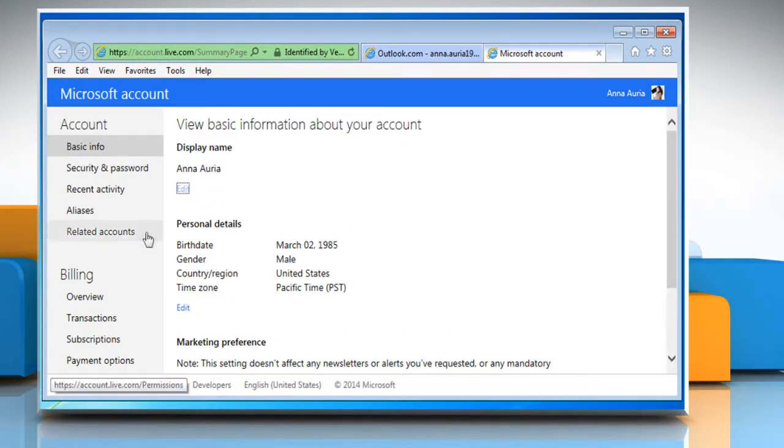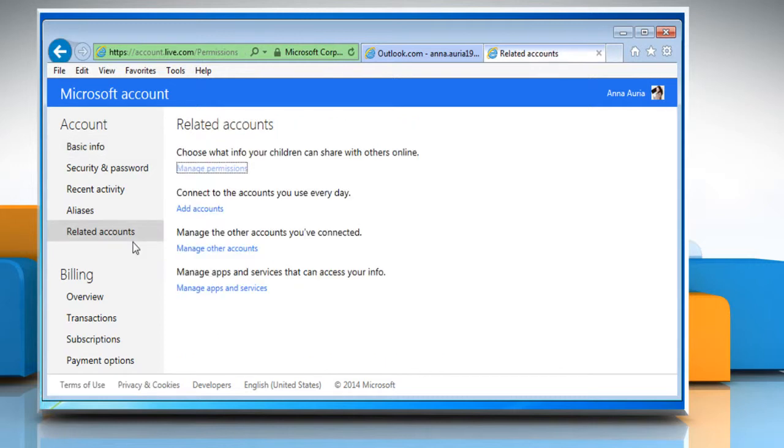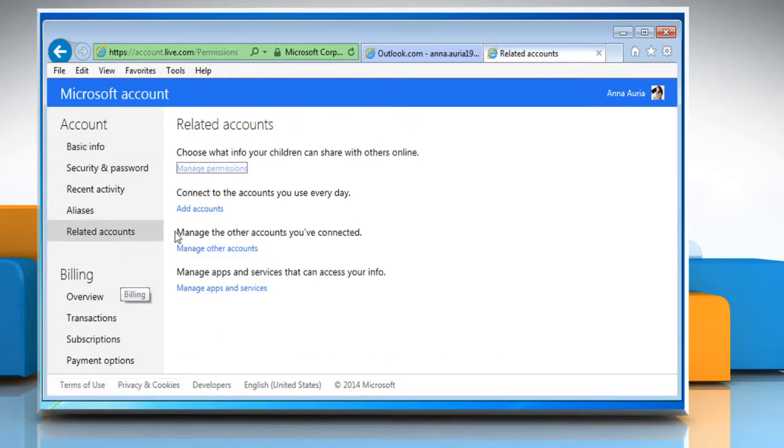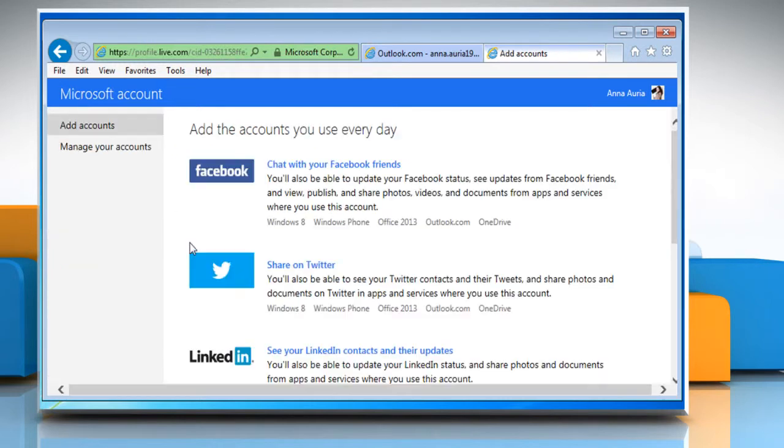Under Accounts section, click on the Related Accounts link. Click on Add Accounts link under Connect to the accounts you use every day.